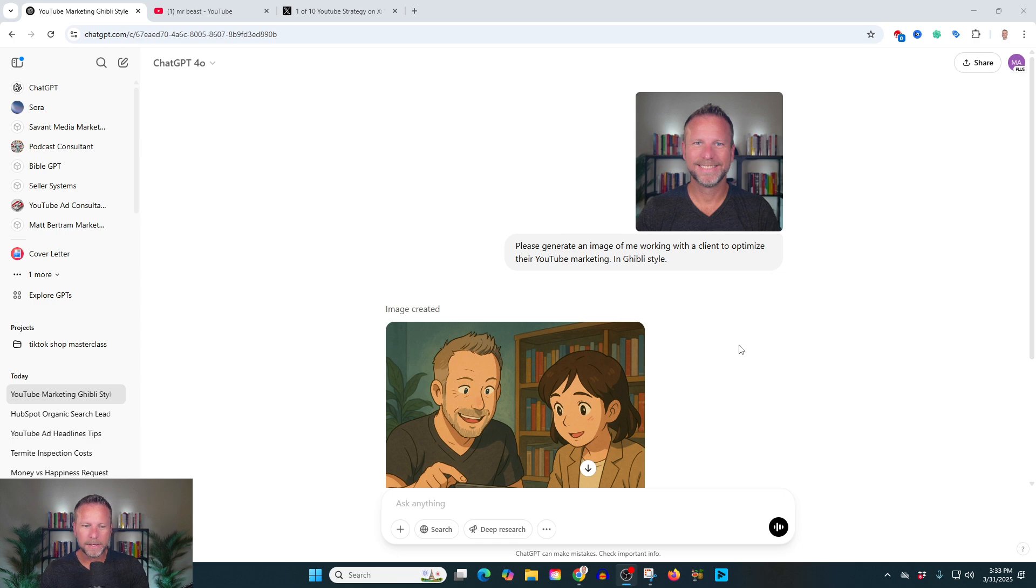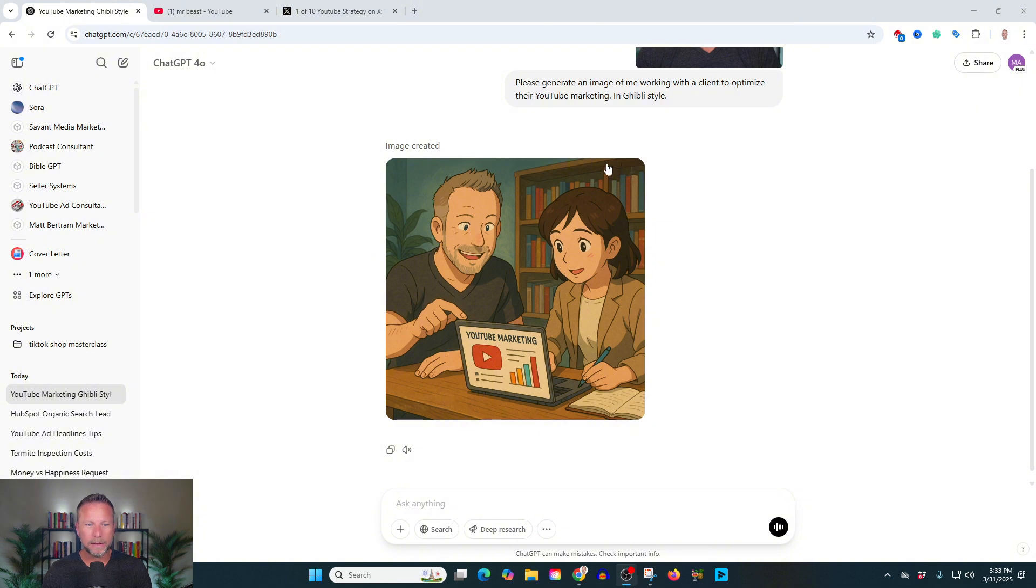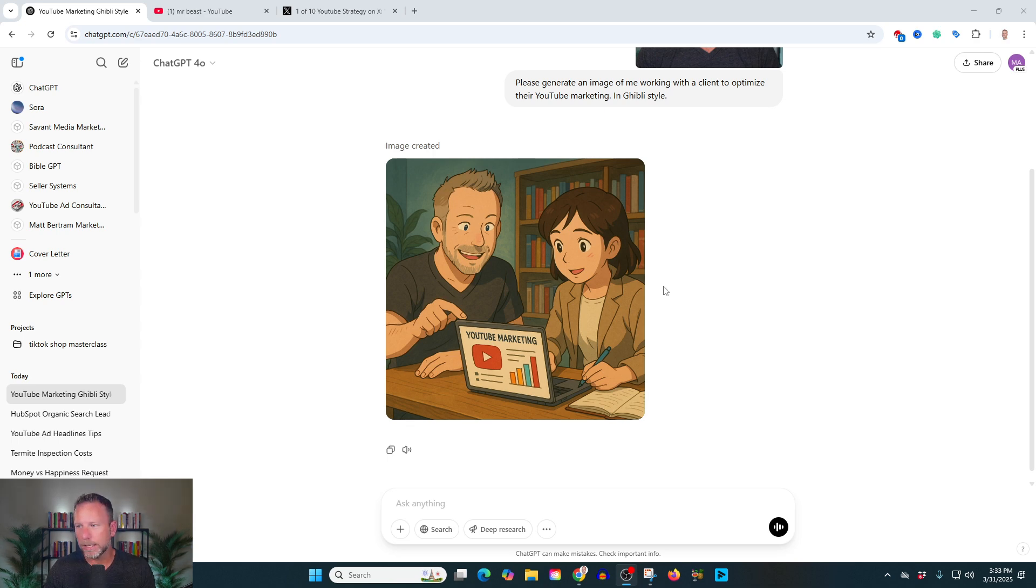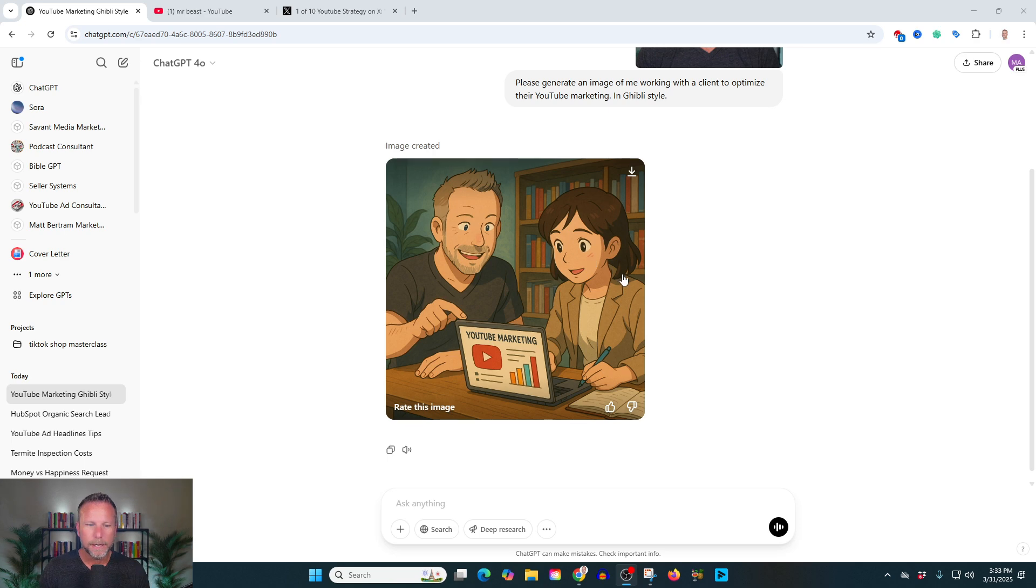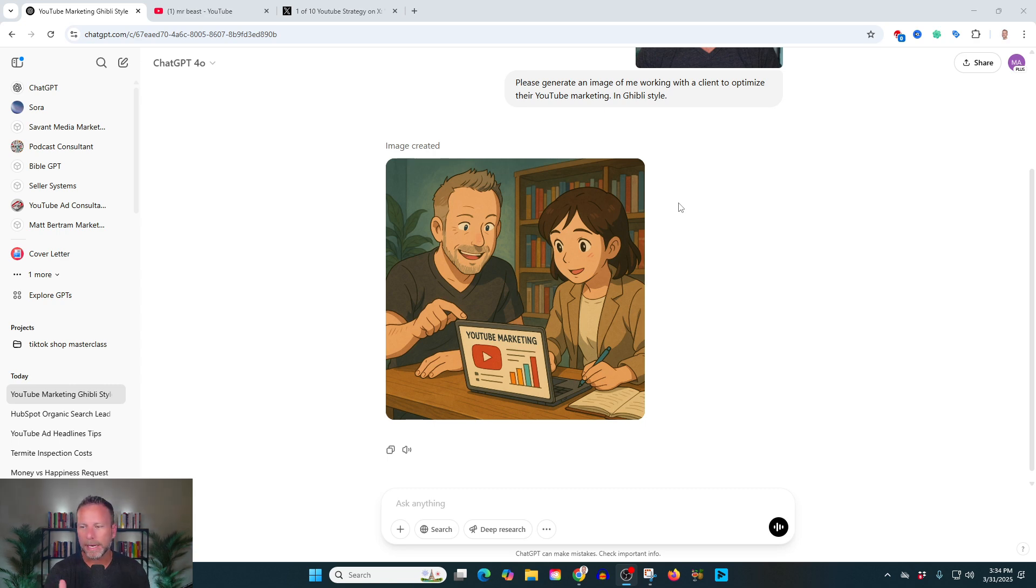All right, so a couple moments have passed and we have our image. And I don't know about you, but I think this looks pretty cool. It's me. It says YouTube marketing on there. Pretty awesome. And I think that there's a lot of different ways that you could leverage this. What I can also do is be more specific about where we're at as far as location goes. Who is the person I'm speaking to? So let's play with this a little bit. I want to show you what's possible.